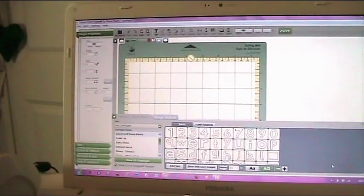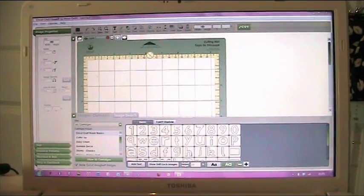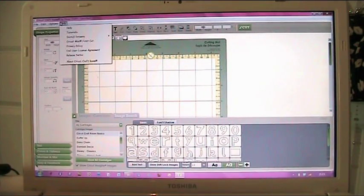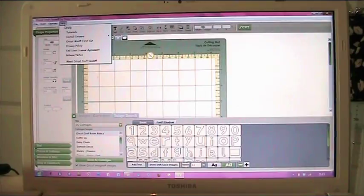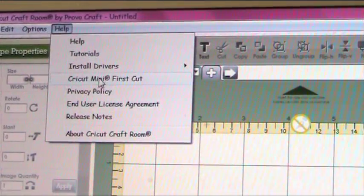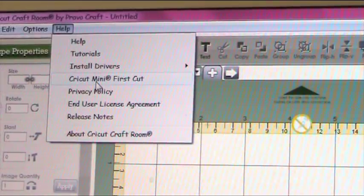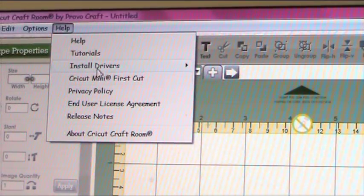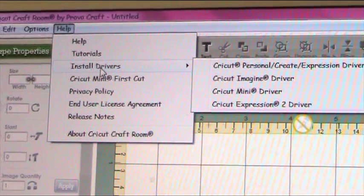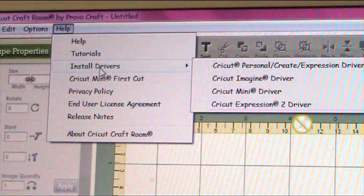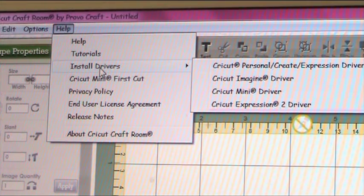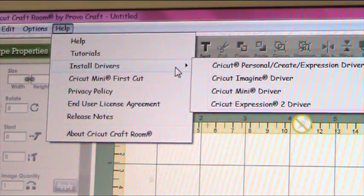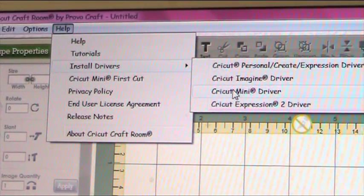If you're on Cricut craft room and you go up to the top here, I think it's options or help. Yeah, if you go to help it has on there a Cricut mini first cut. So I suggest that's where we need to go first. I'm just looking at this because it did say install drivers, so I think we need to do that first because otherwise it won't cut. So let's do that Cricut mini driver.